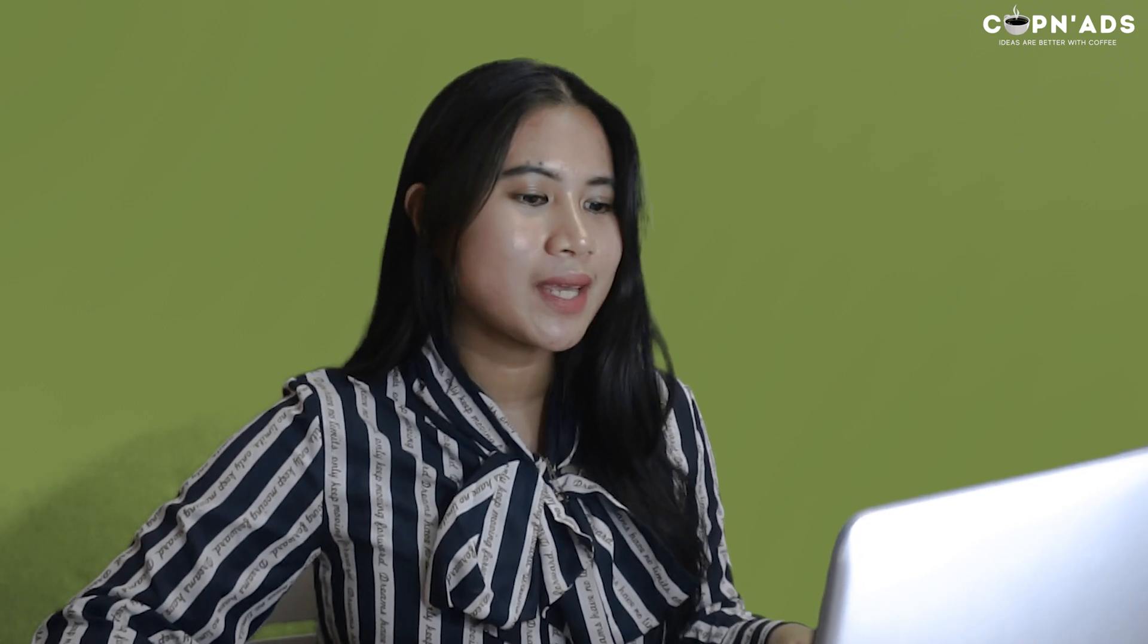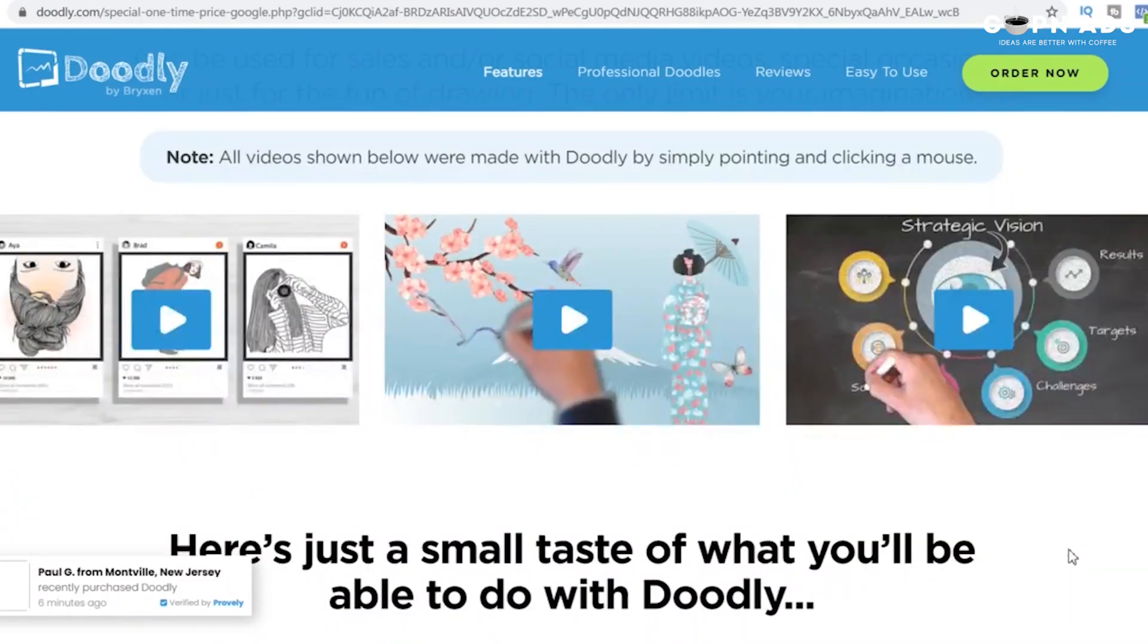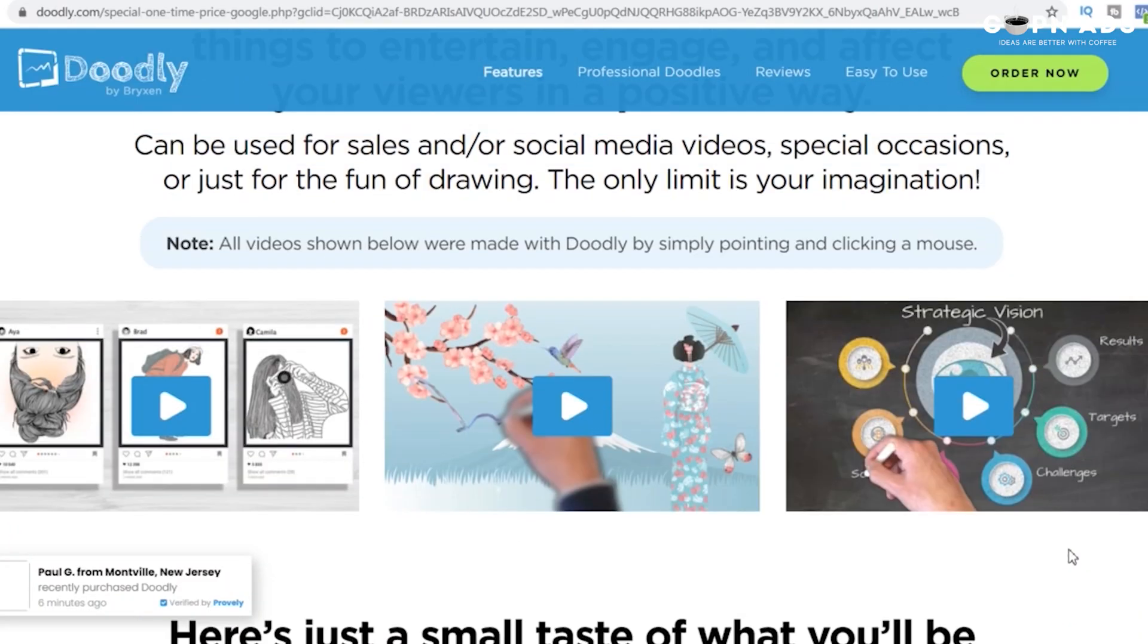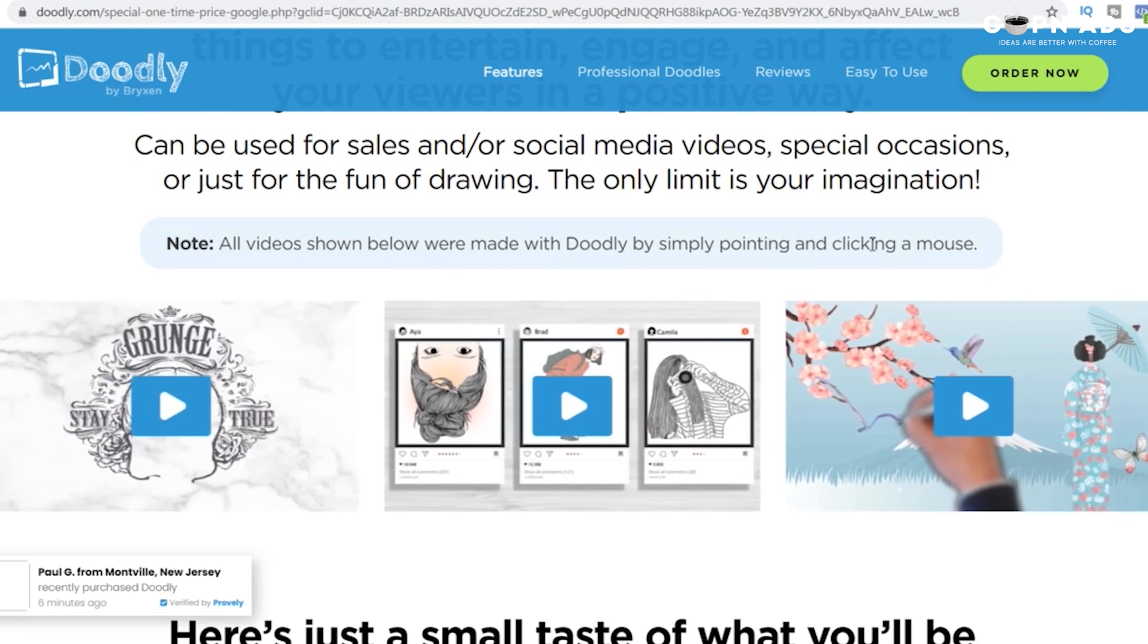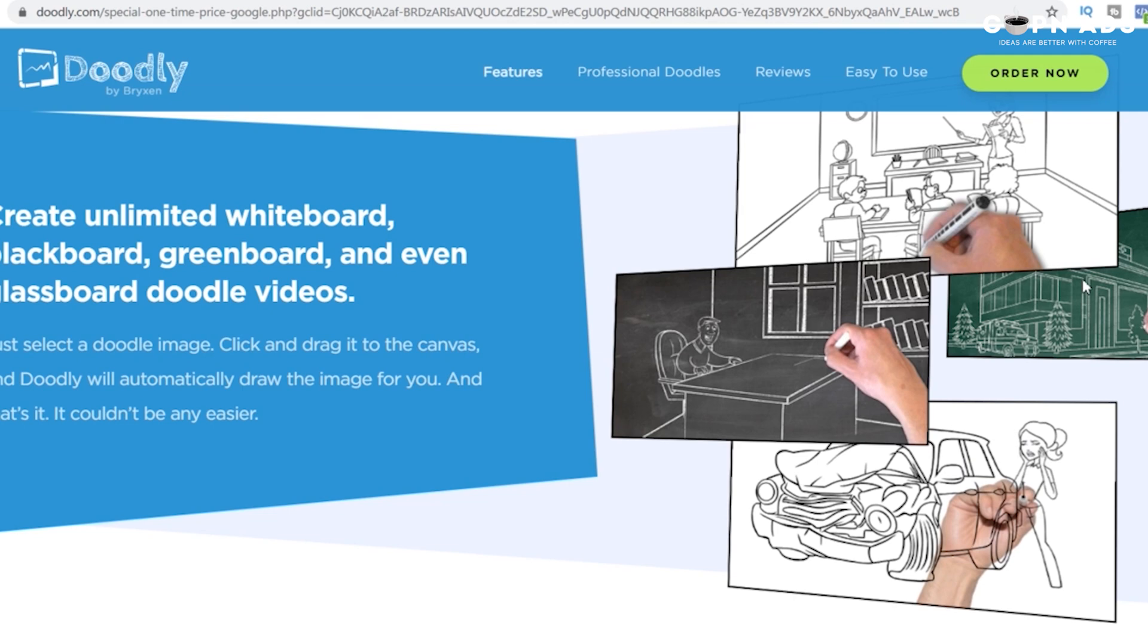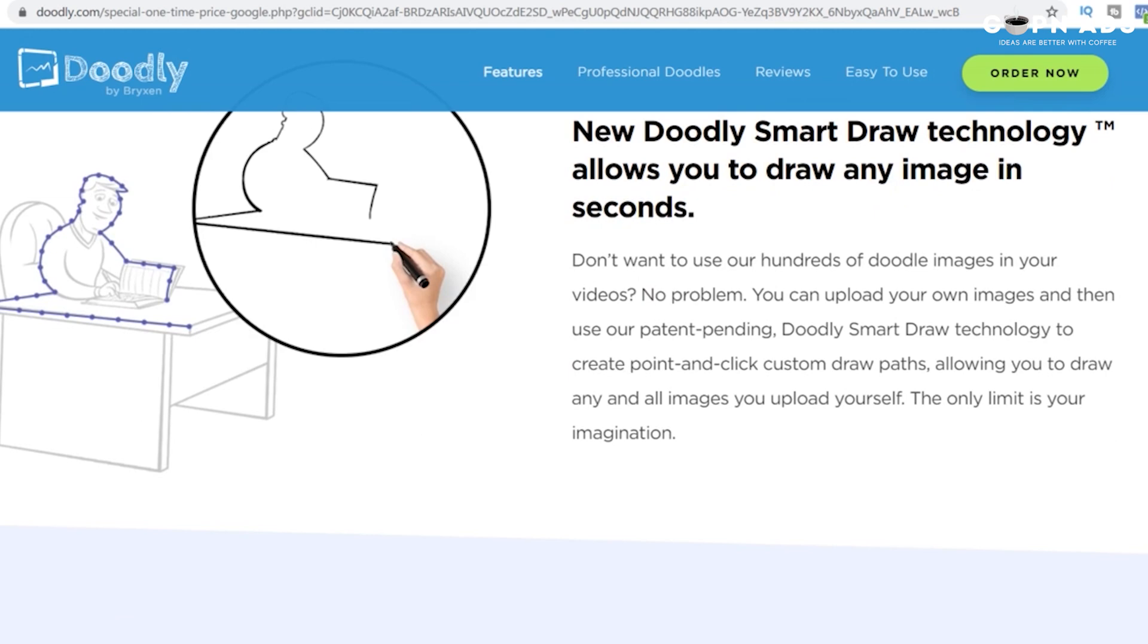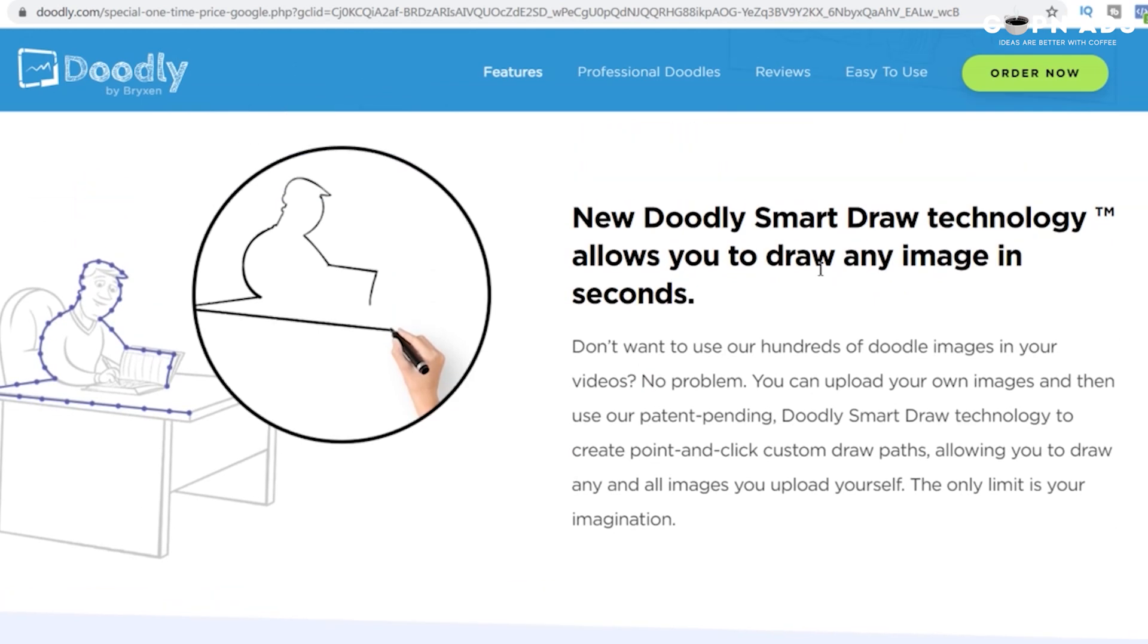Okay, moving on its features. As they claim on their website, you can easily click and drag the elements and the hand will automatically draw the image for you and you get to choose the styles of your board, whether you want it to be whiteboard, green or blackboard and even glassboard, which I personally think would be my favorite because it looks more engaging and less likely to be imitated by other softwares.